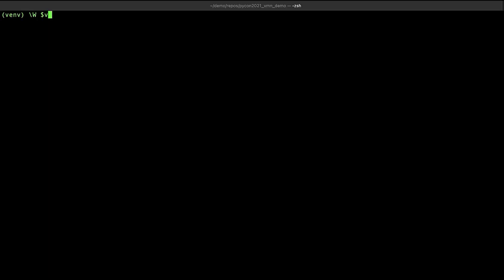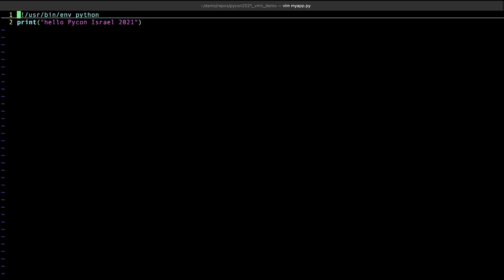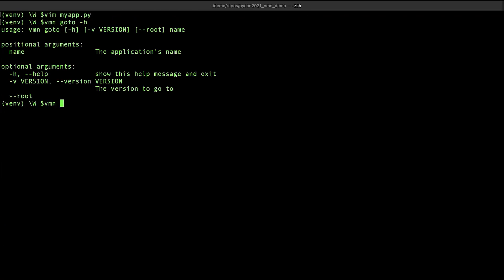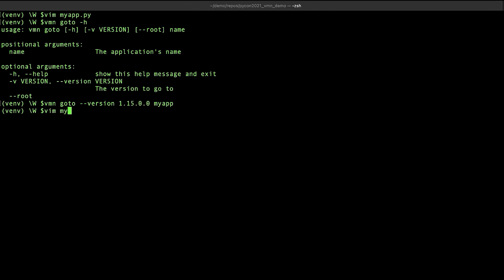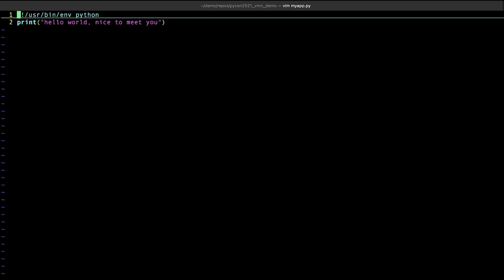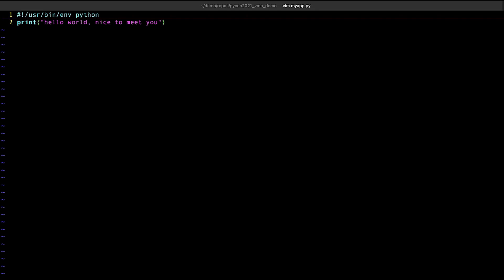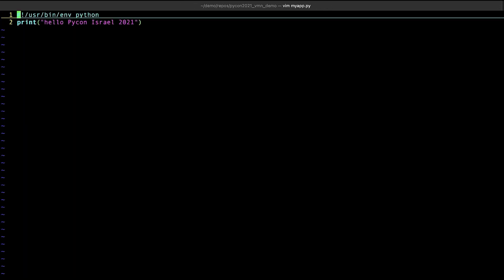Okay, a quick recap. In this version, my code prints out hello PyCon Israel 2021. Now we're going to go back using the VMN go-to. We're going to type in VMN go-to version 1.15.0. Okay, and let's look at our code again. And surprise, surprise, it says hello world, nice to meet you. Just as it was before we introduced the new feature. So now let's move forward or back, depending on your perspective, to version 1.15.1. Let's look at the code again, and there it is, the new feature.